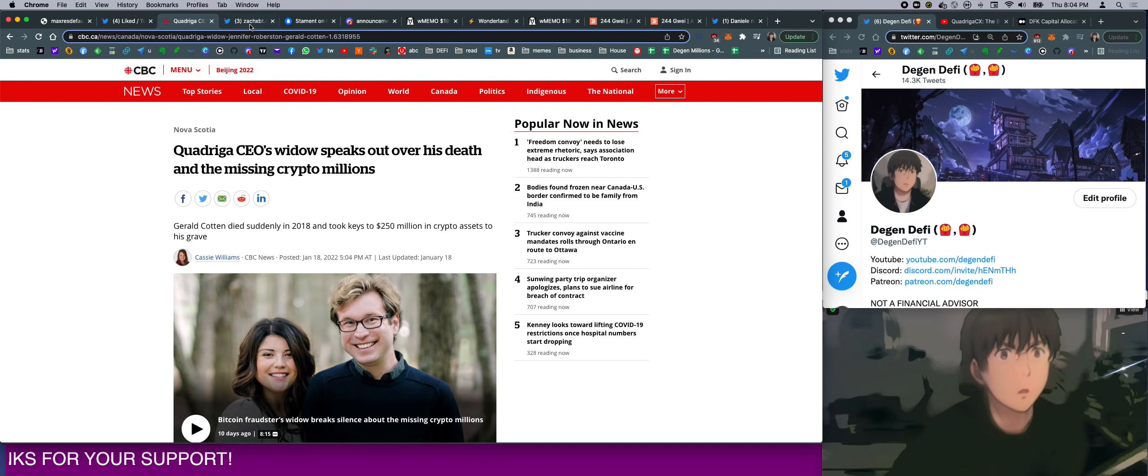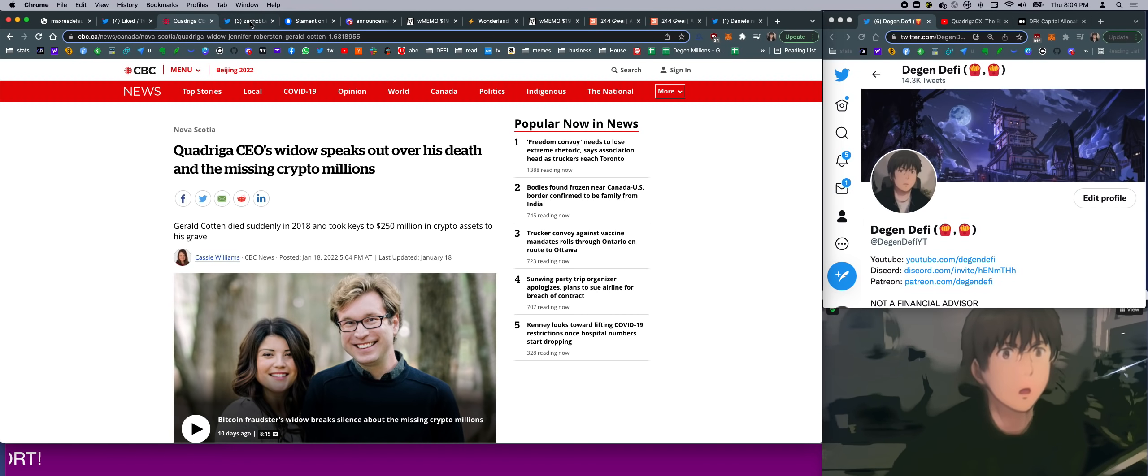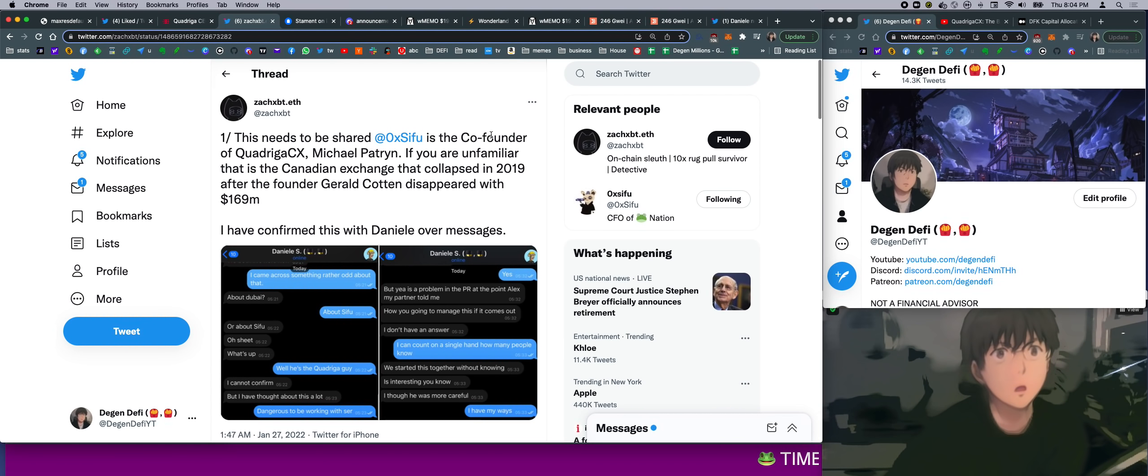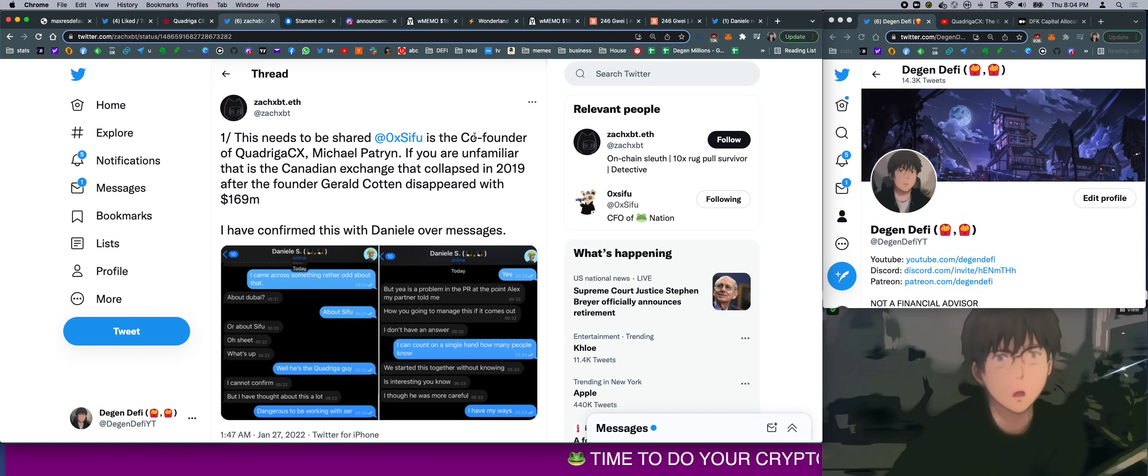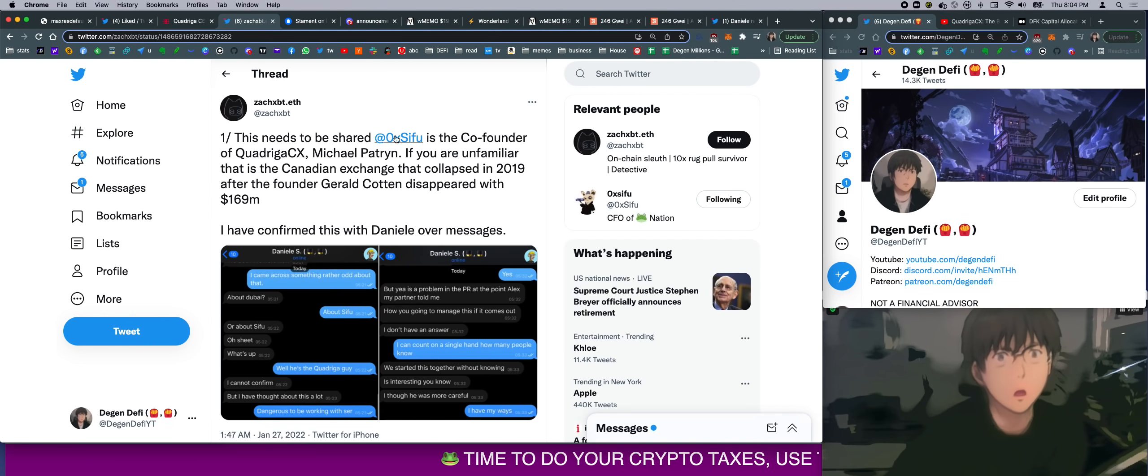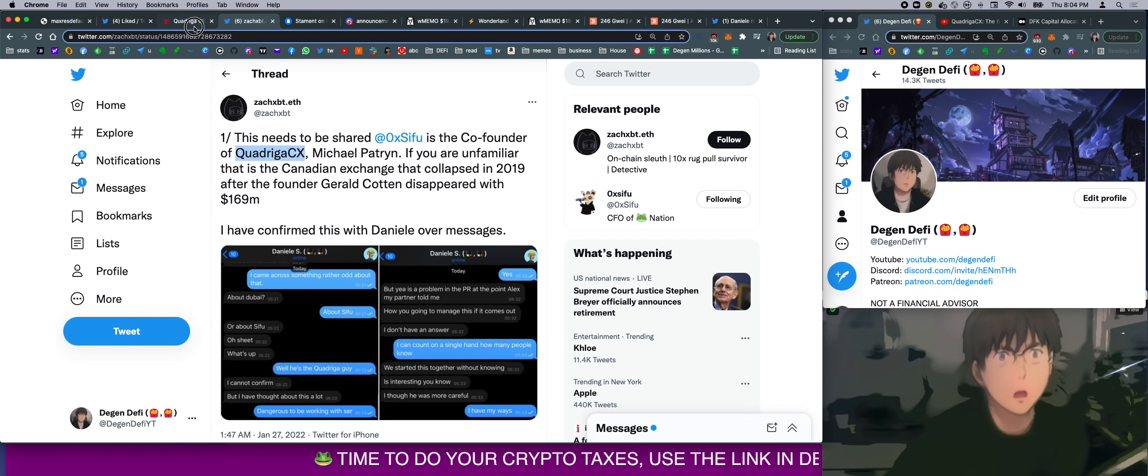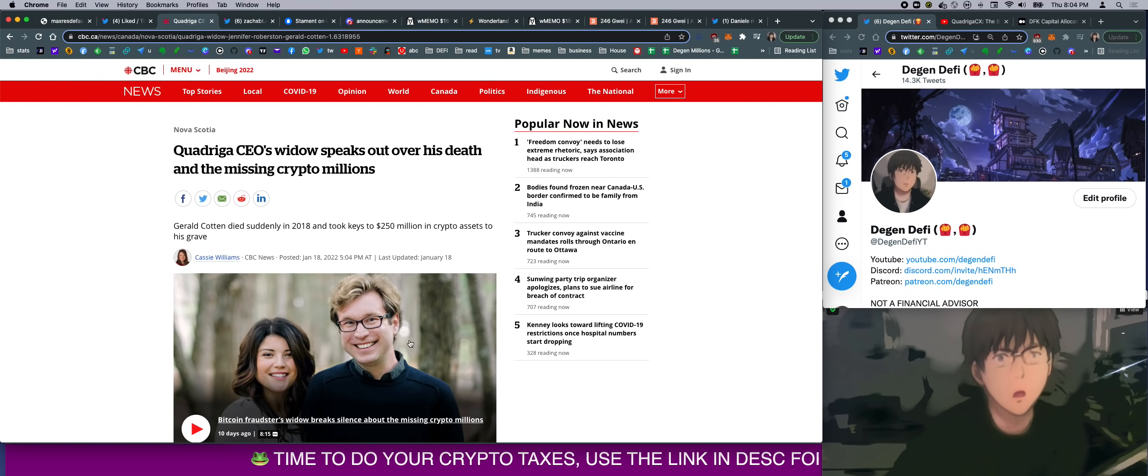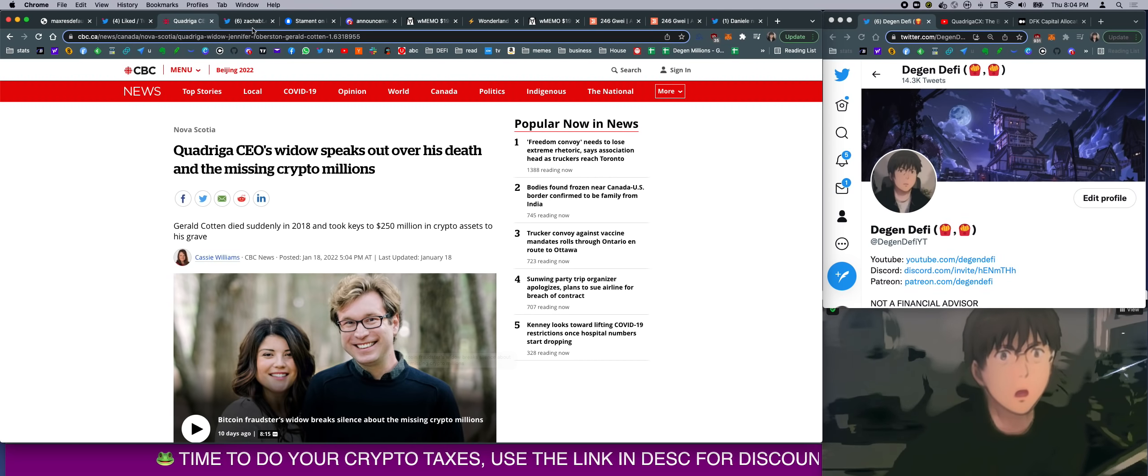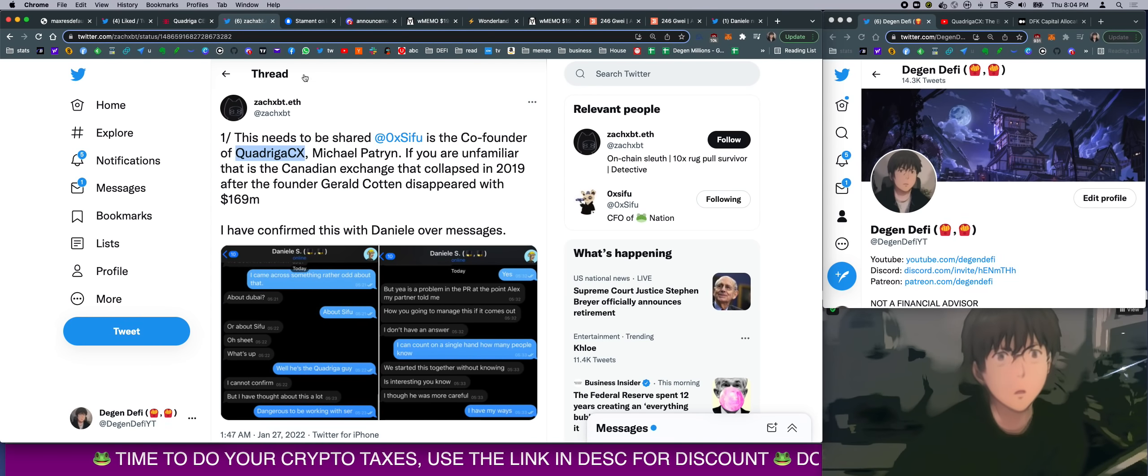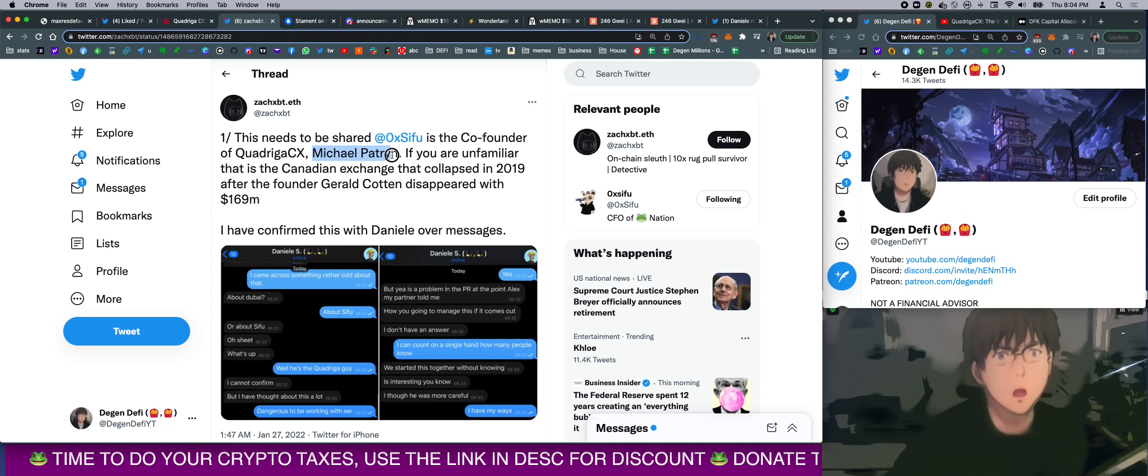So basically, a bombshell was dropped overnight about the identity of Sifu. We now know who Sifu is. We confirmed who Sifu is, directly from Danny himself. Now, here's the thing. Let's read this tweet: 'This needs to be shared. Sifu is the co-founder of Quadriga Exchange.' Remember the story I said here? I said he founded the exchange with one other person. Well, guess what? That other person is Sifu.